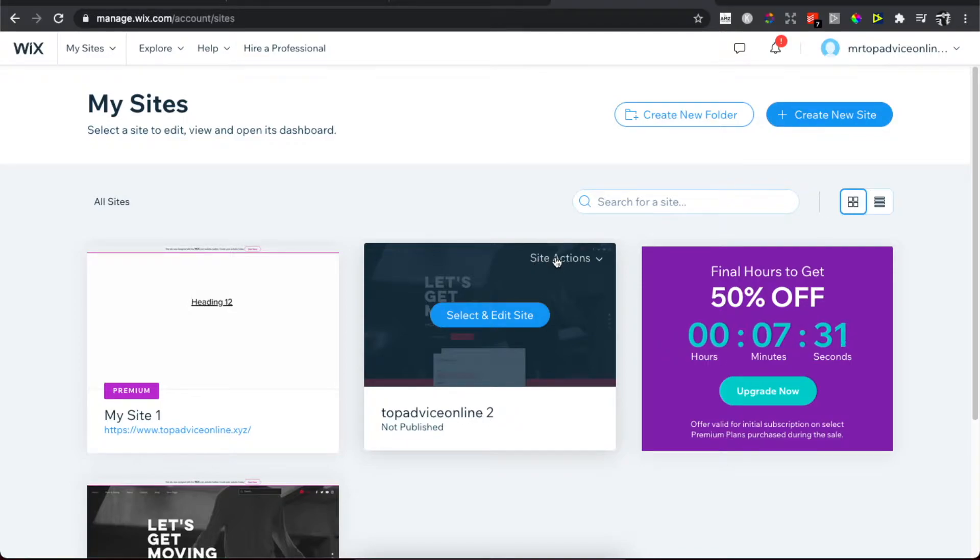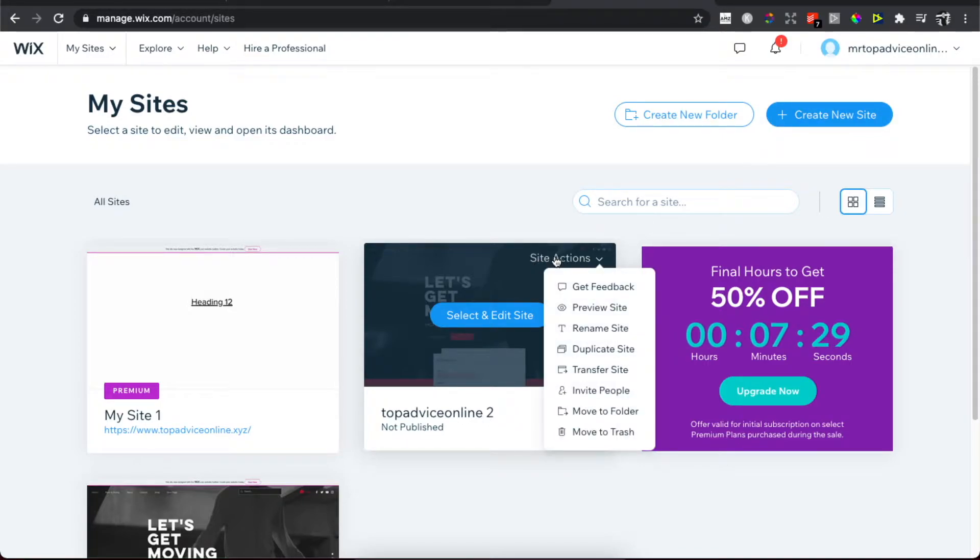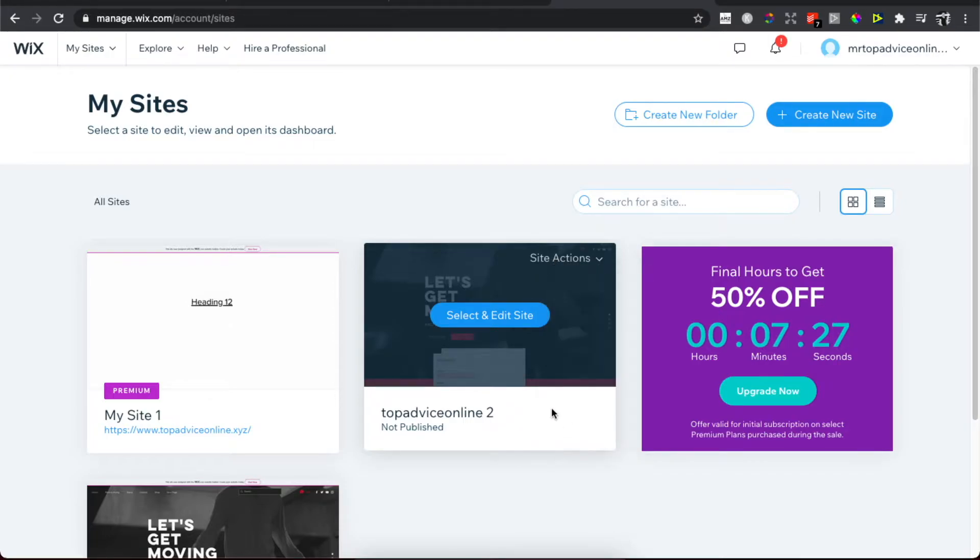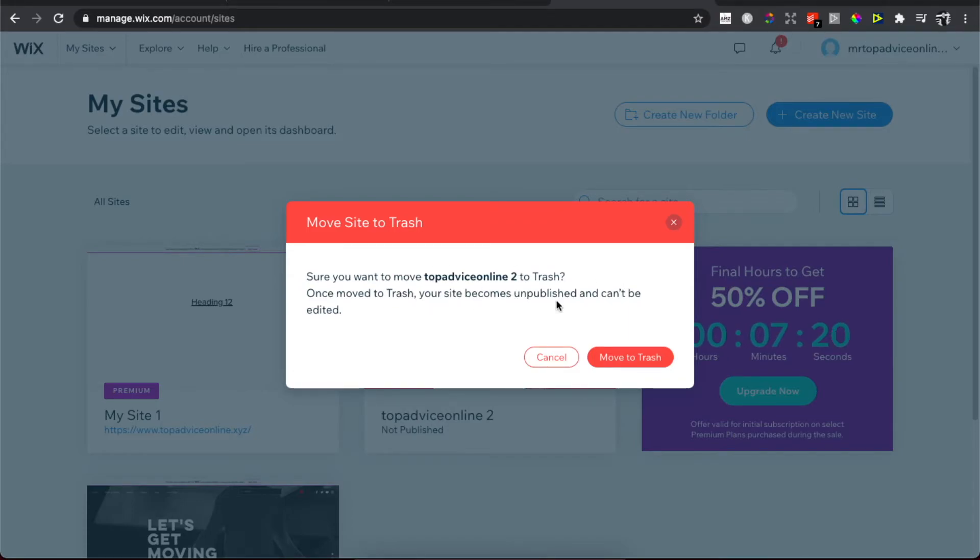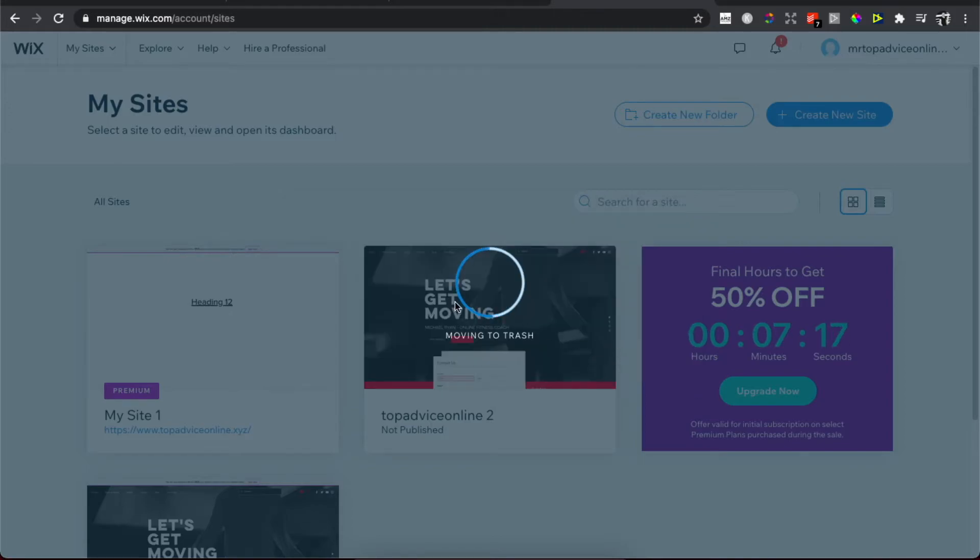Then you need to move to Trash. As you can see here, it says 'Are you sure you want to move topadvice online to Trash? Once moved to Trash, your site becomes unpublished and can be edited.' Click Move to Trash.